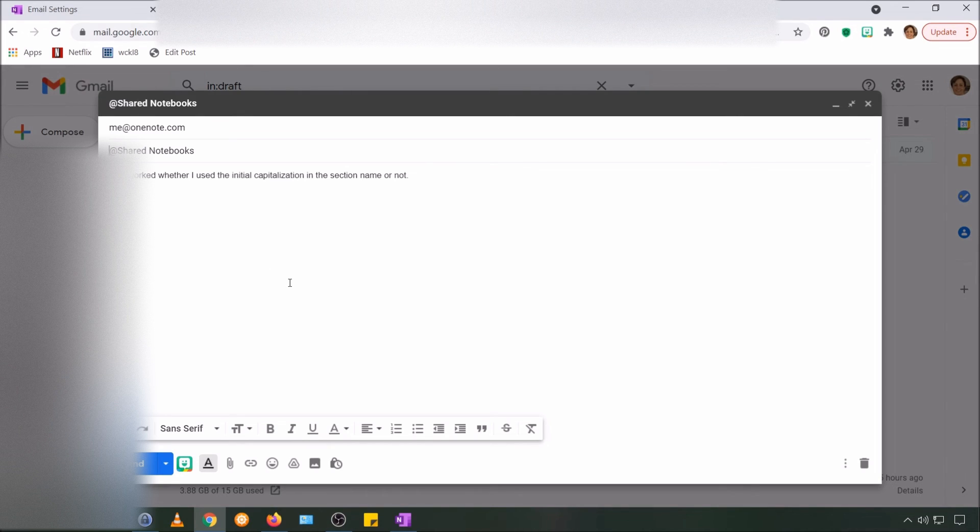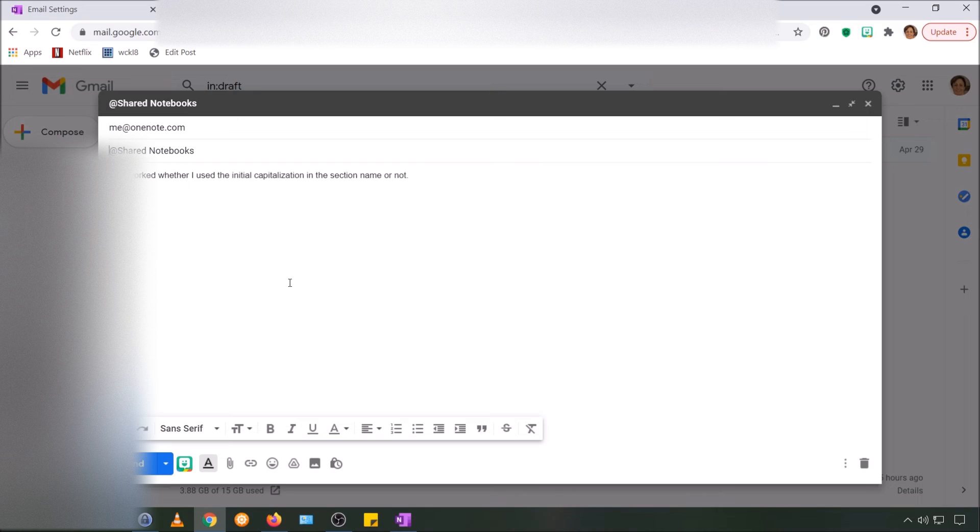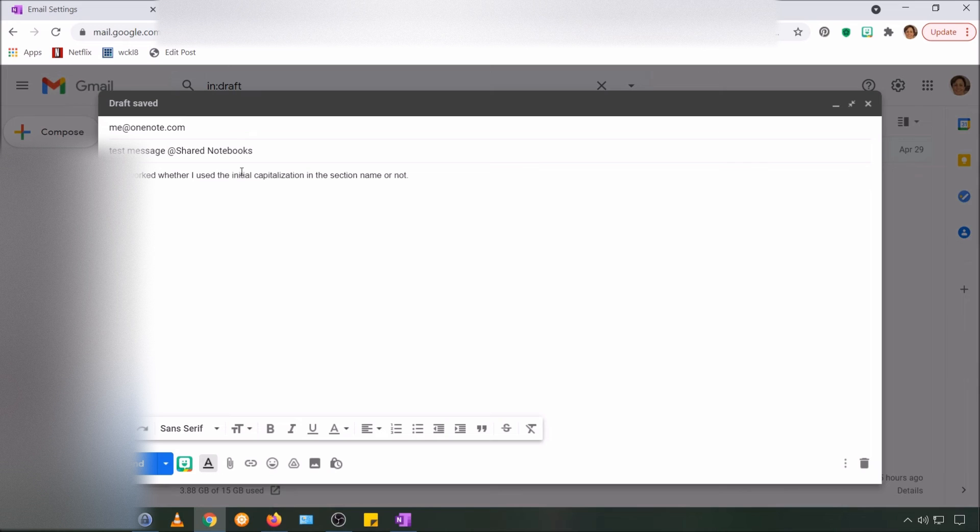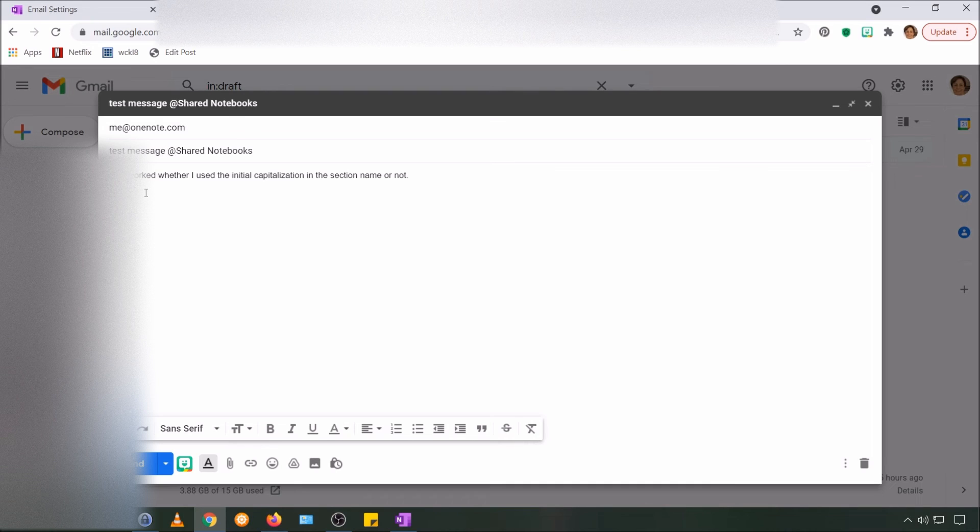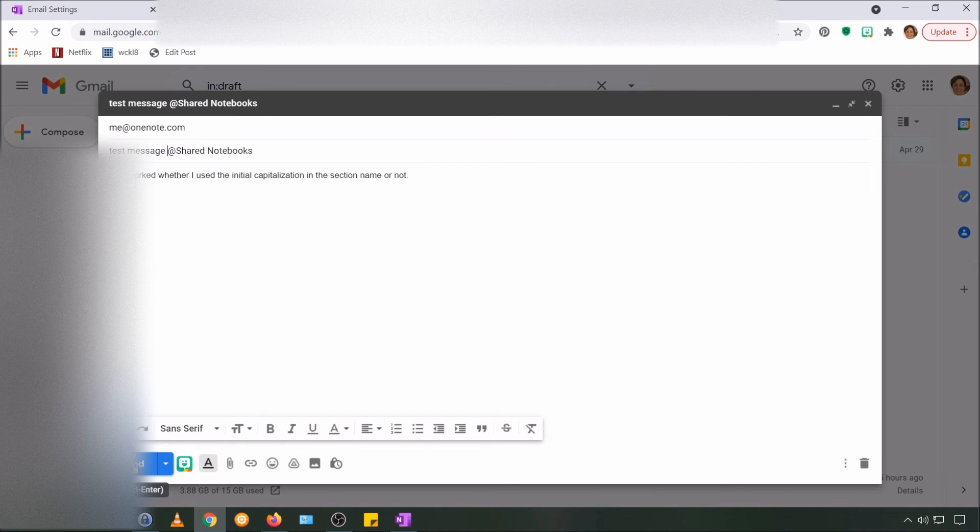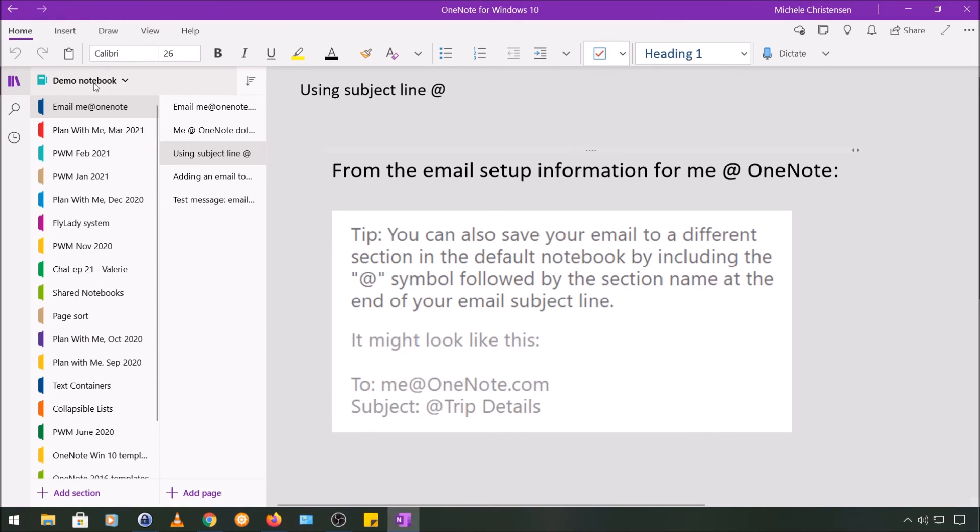So let's call this 'test message,' and then in the body of the email message, I did test this, and this feature worked for me whether I used the initial capitalization in the section name or not. So in my notebook, it's called shared notebooks with the S and the N capitalized. In my testing, I found that it worked whether I sent my message with the capital on or not. So I'm going to click send, and once that is all synced up and appears in my demo notebook, I will be back.